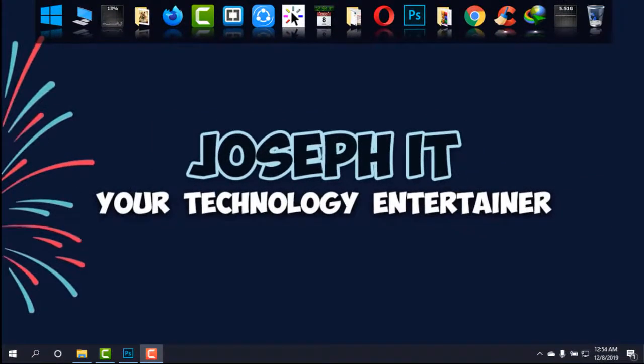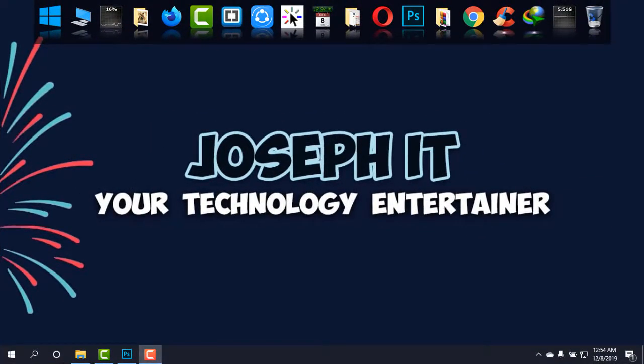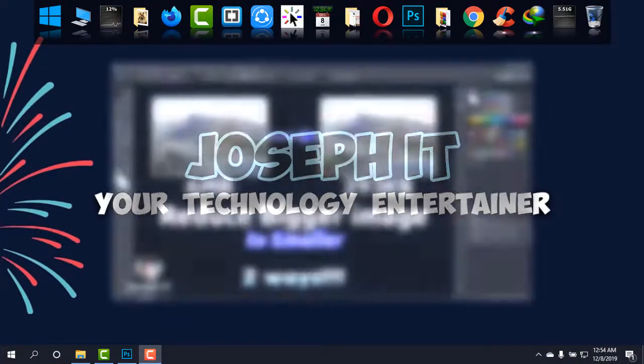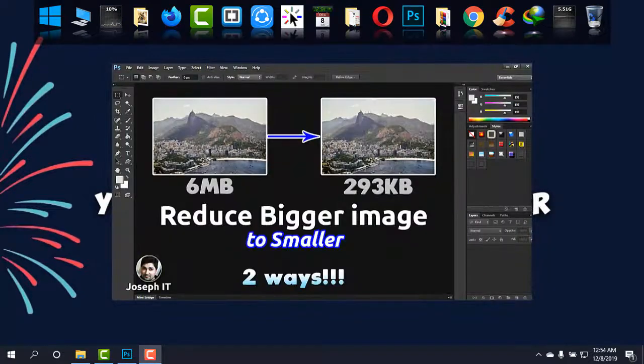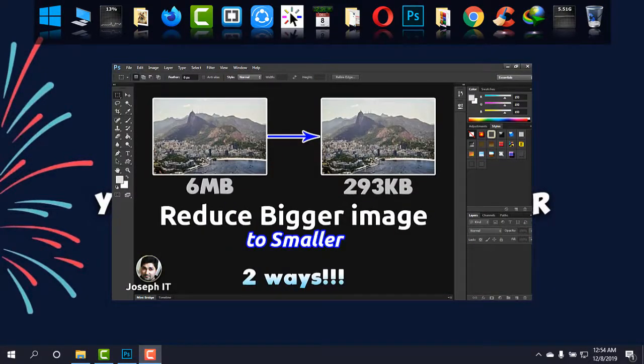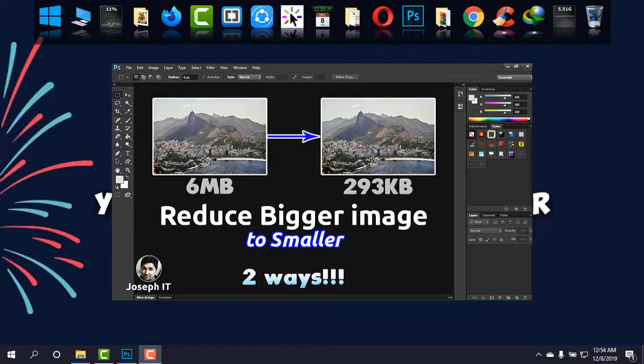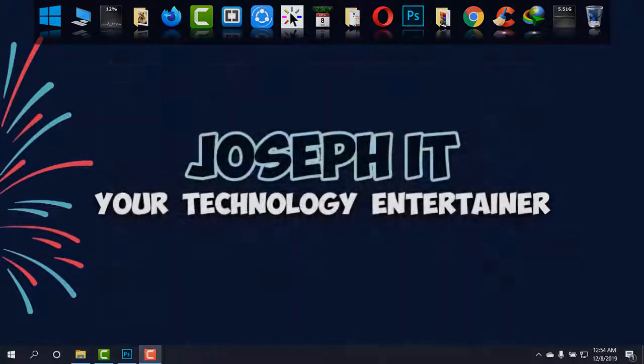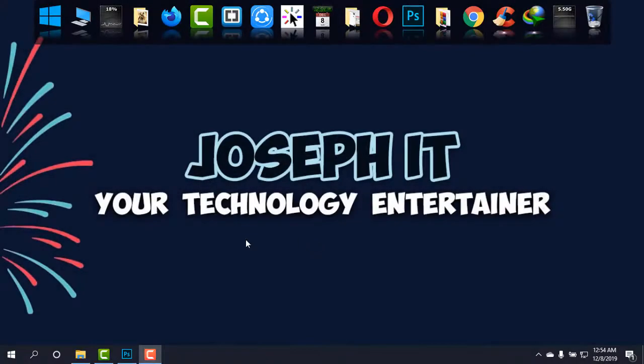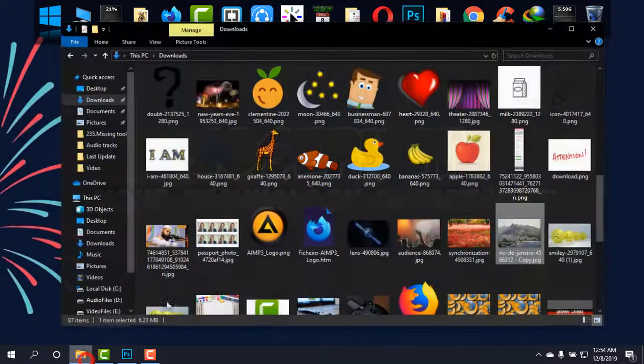Hello guys, welcome to Joseph IT Technology Entertainer. Today I'm going to show you how to reduce the megabytes of an image using Adobe Photoshop easily, and I'll be showing you two ways.